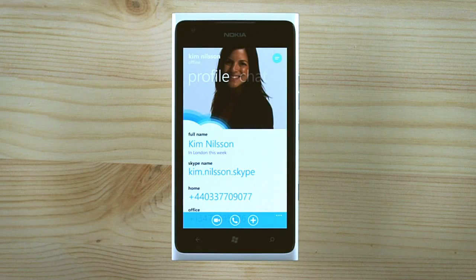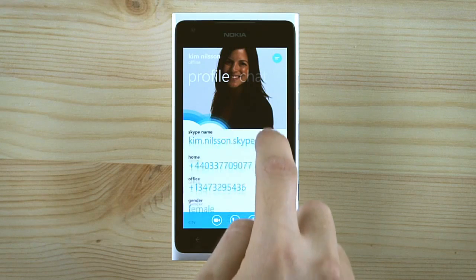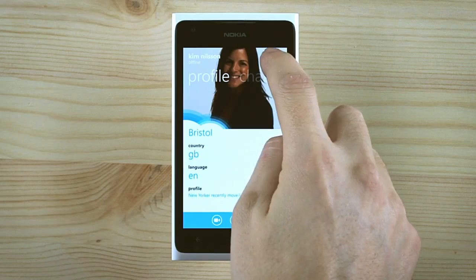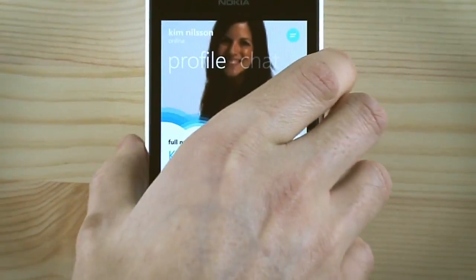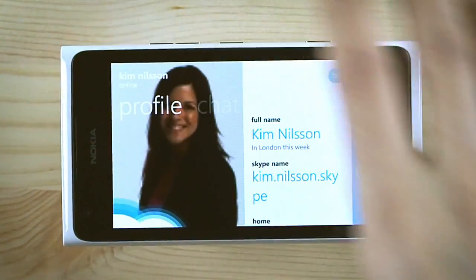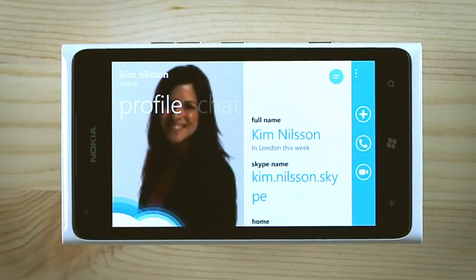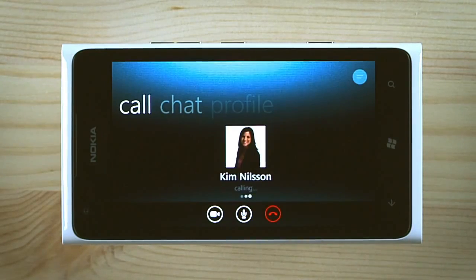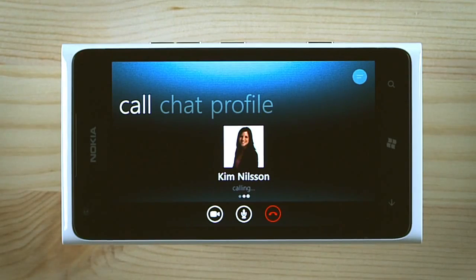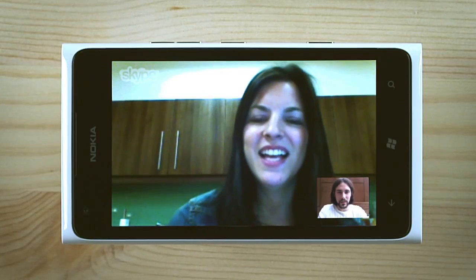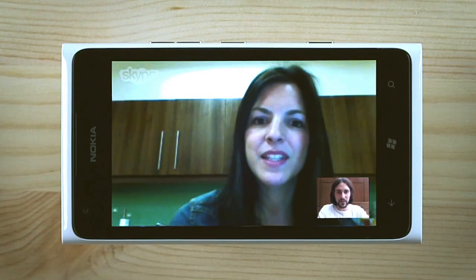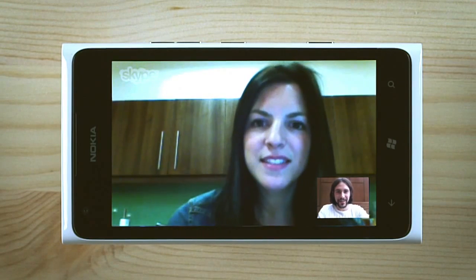Swipe to the side to view their profile page. Then just give them a call. You can video and voice call your contacts over Wi-Fi at 3G or 4G network.